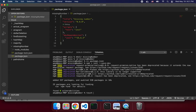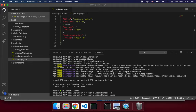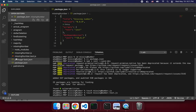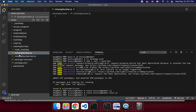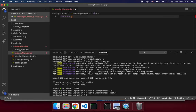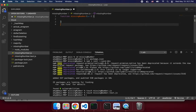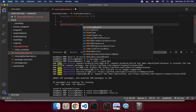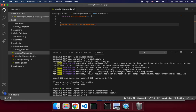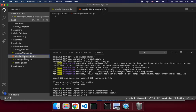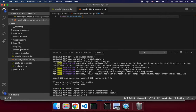Now we're going to make a new file called 'missingNumber' and then a test file too. The way I'm going to go about this is the simplest way — I'm not feeling it tonight. We'll make a function called missingNumber that takes an array as input, and do module.exports. I always doubt myself on whether it's 'export modules' or 'module.exports', but I'm pretty sure this is correct.